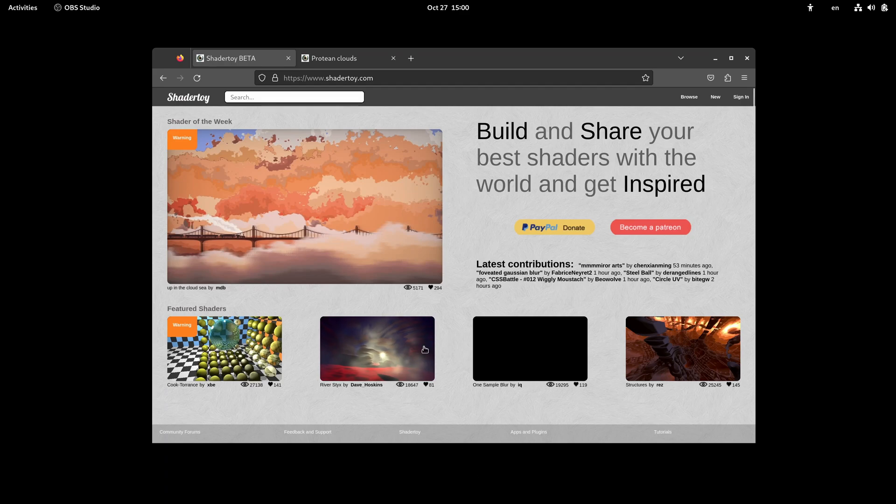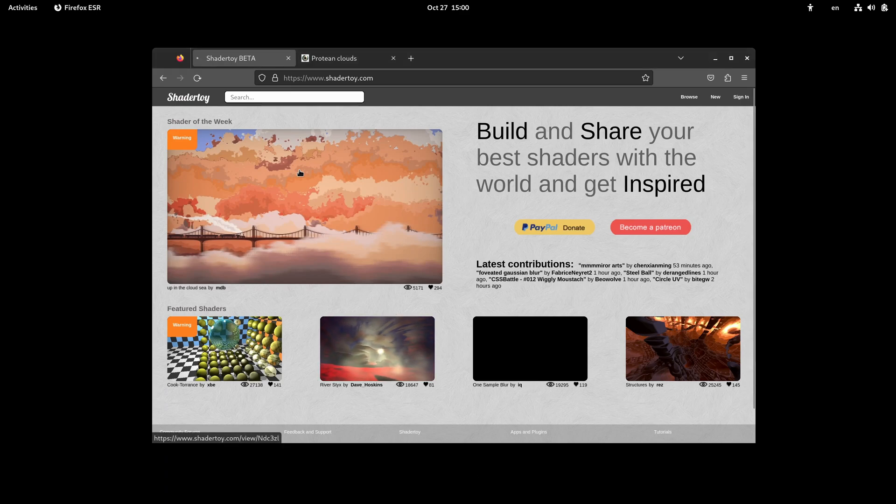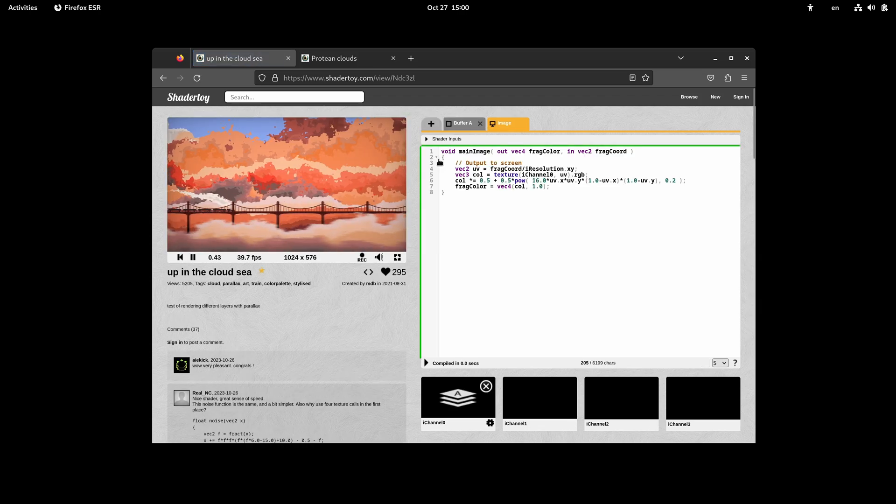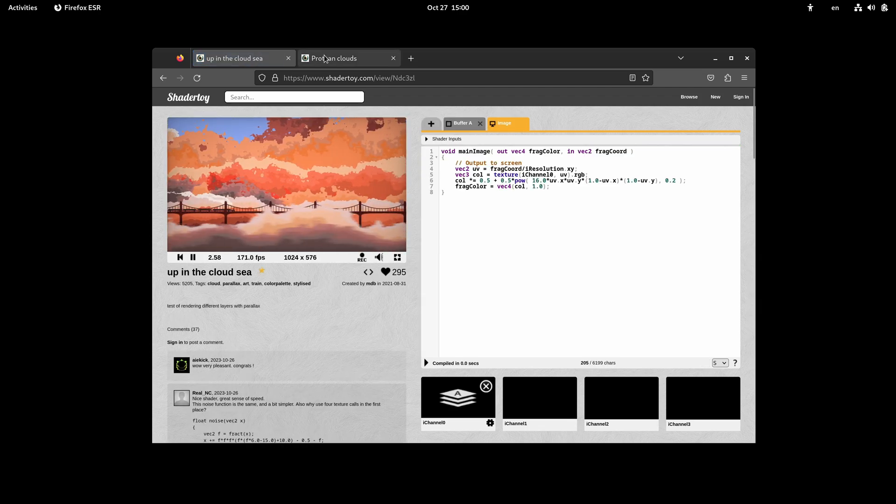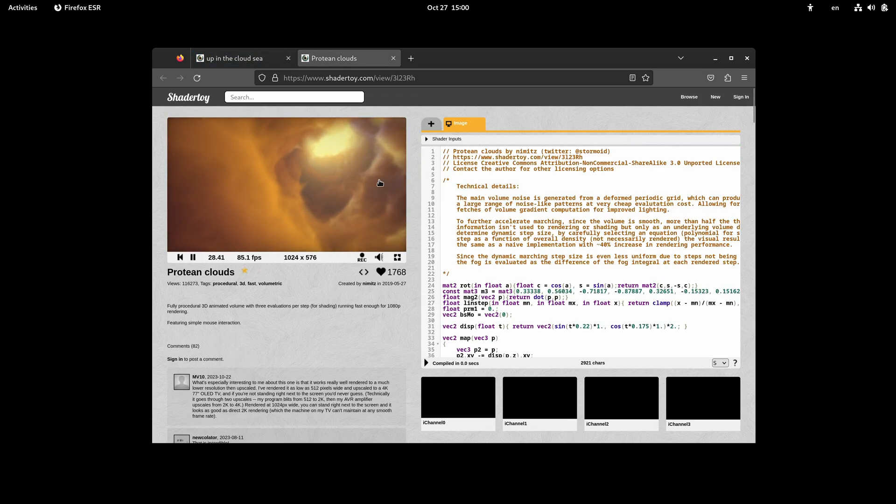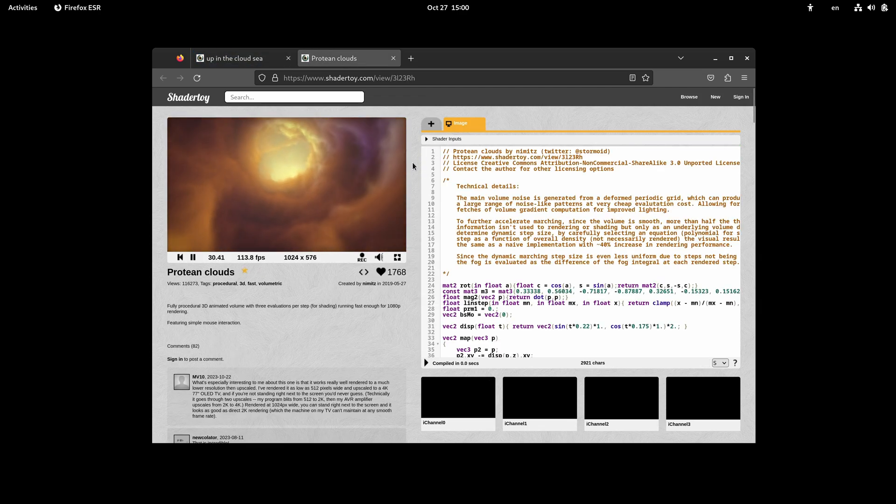ShaderToy is a popular website where people can post their code and browse other users' creations, like these beautiful cloud simulations by Nimitz.